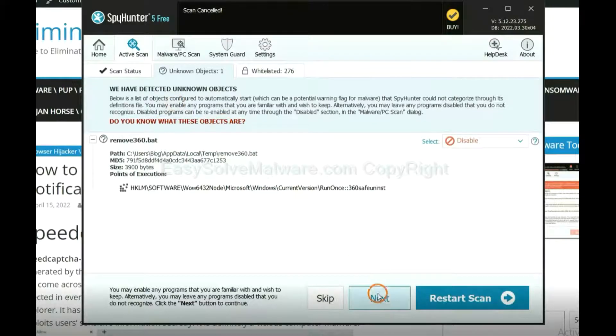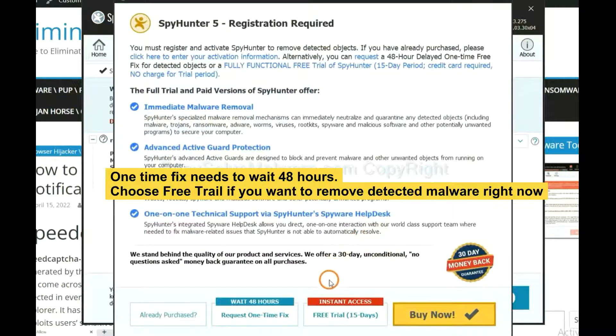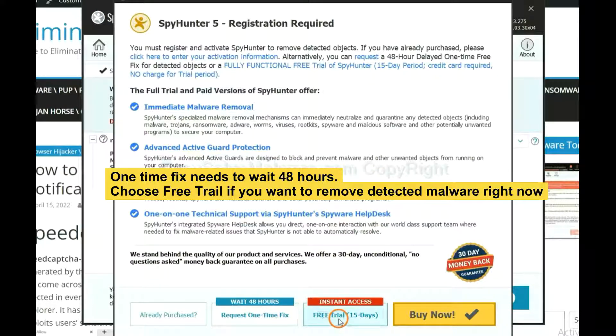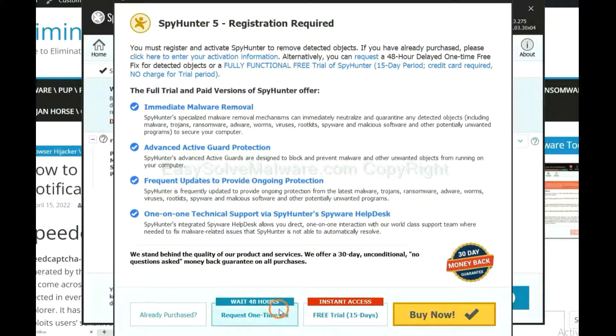When the scan completes, click Next. The runtime fix will need you to wait 48 hours. If you want to remove all the detected malware now, you should choose free trial. It will solve all your problems.